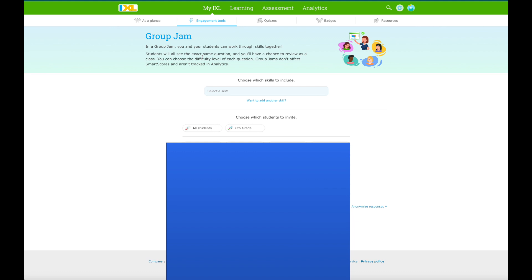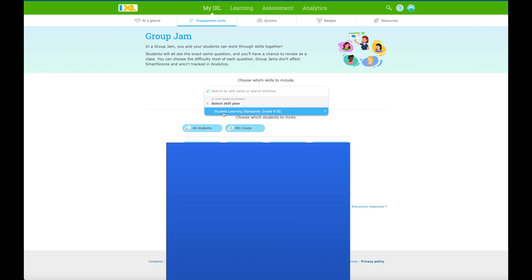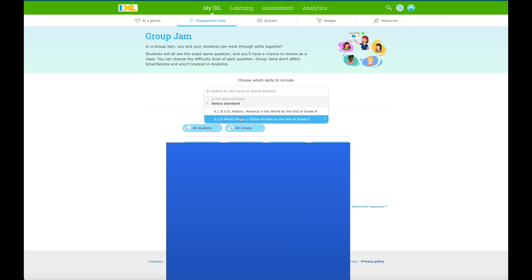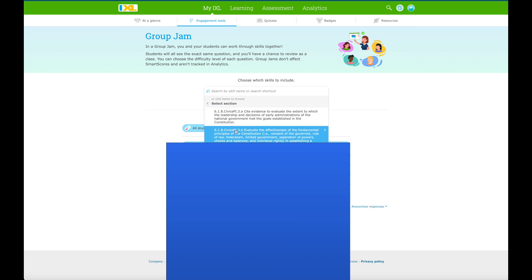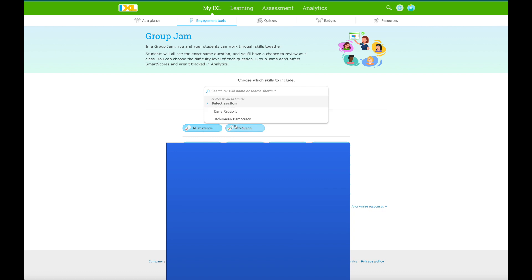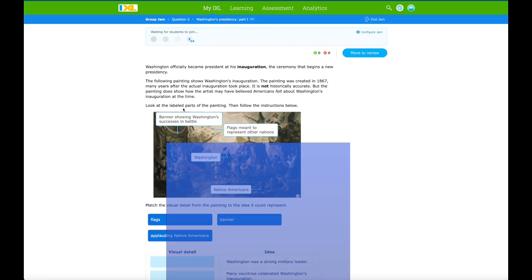I'm going to do a group jam here with a group of eighth graders. I'll select all my students and then select a skill. I already pinned the New Jersey student learning standards for grade eight in social studies. I'm going to pick 6.1.8 - America in the World by the end of grade 8 - and select Revolution and the New Nation. We're going to select cite evidence to evaluate, and I prefer the Early Republic to Jacksonian Democracy section. We'll do Washington's Presidency Part One.